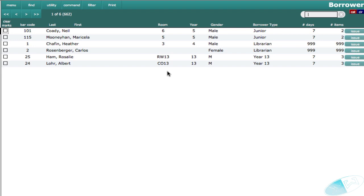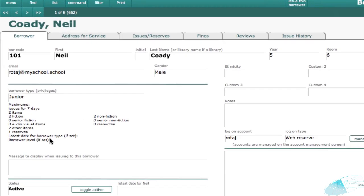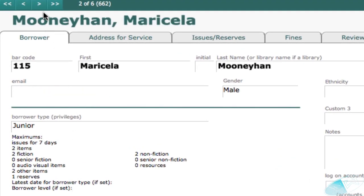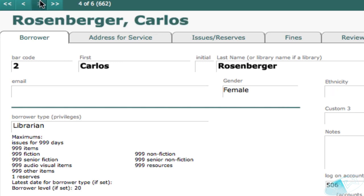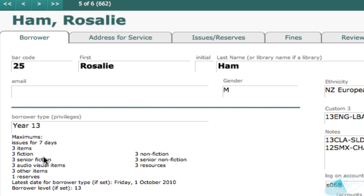Here are some borrowers of different types. A junior has no borrower level. Librarian has a borrower level of 20, picked up from the type. And this particular borrower has a borrower level of 13.